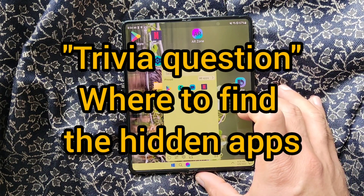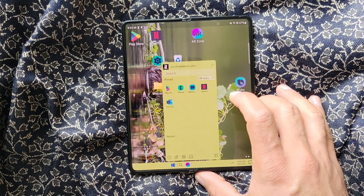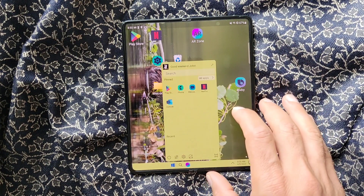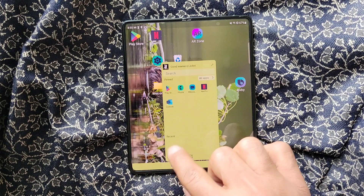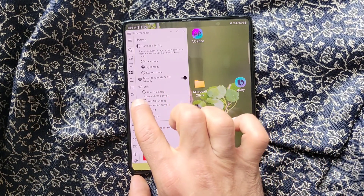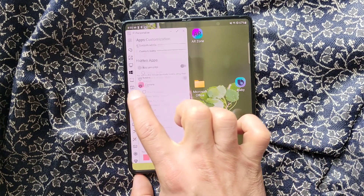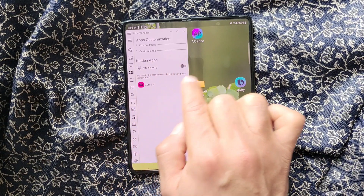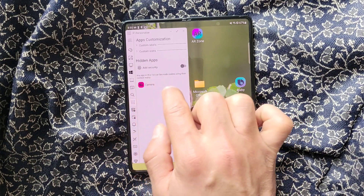Where do I find a hidden app now? For users who are not familiar with the WinX launcher, I'm going to show it to you. You go to the settings, then go to the app settings, and all the hidden apps are displayed in this section.